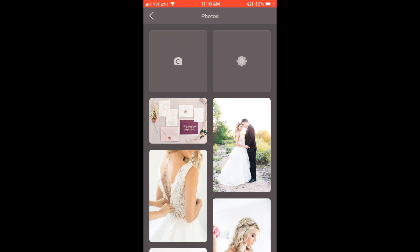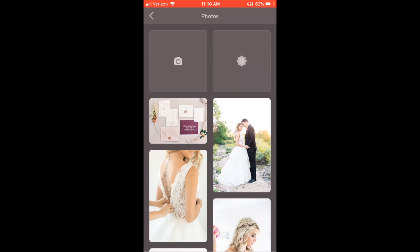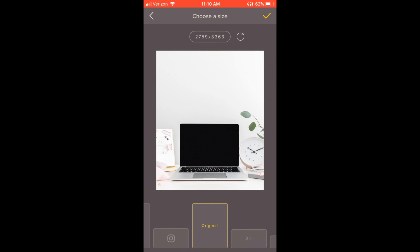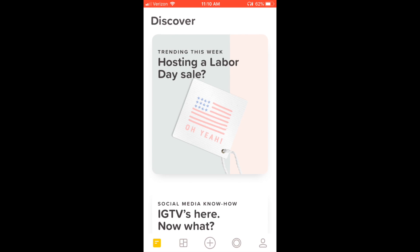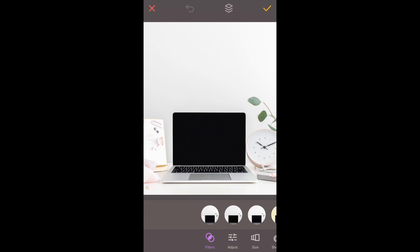You're going to select photos and go through your camera roll to select the image you want in the background. I've chosen this image from KateMaxStock of a laptop on a desk.